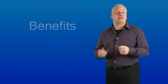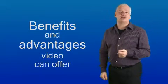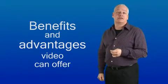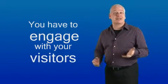I'm going to assume that you understand, or at least are starting to understand, some of the benefits and advantages that having video on your website can offer. I'm going to assume that you understand that if you want your website to be as effective as possible, then you have to engage with your visitors as quickly as you can.